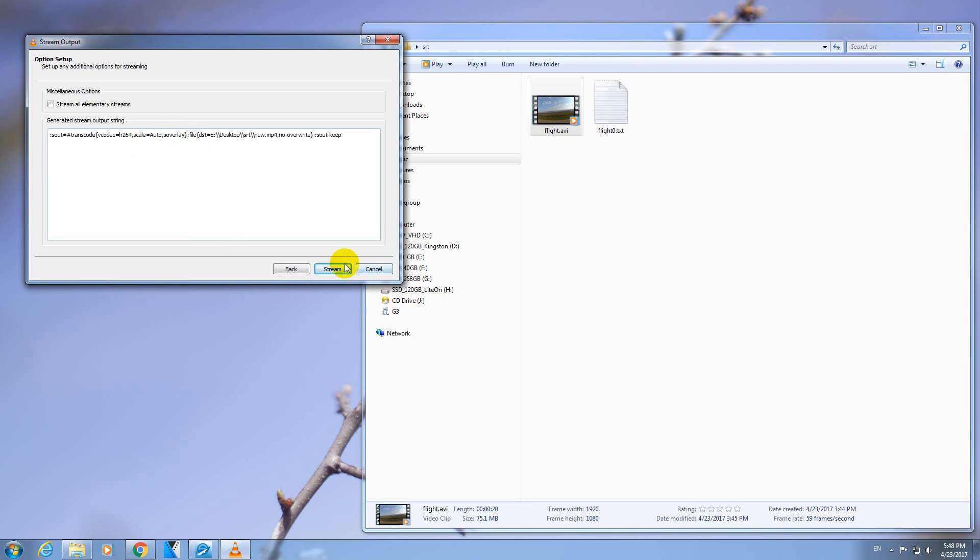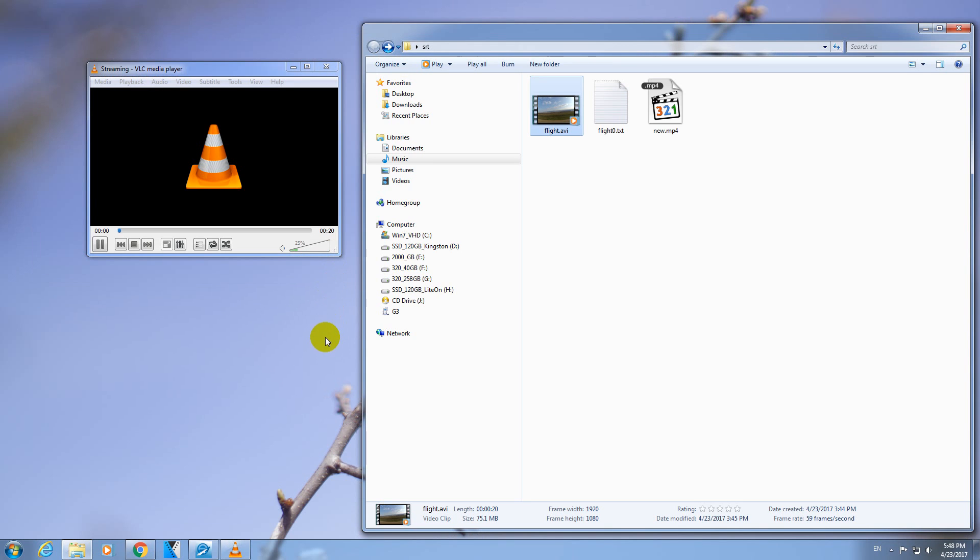Now click on the Stream button. And the video is being created. Here you can see the progress itself.